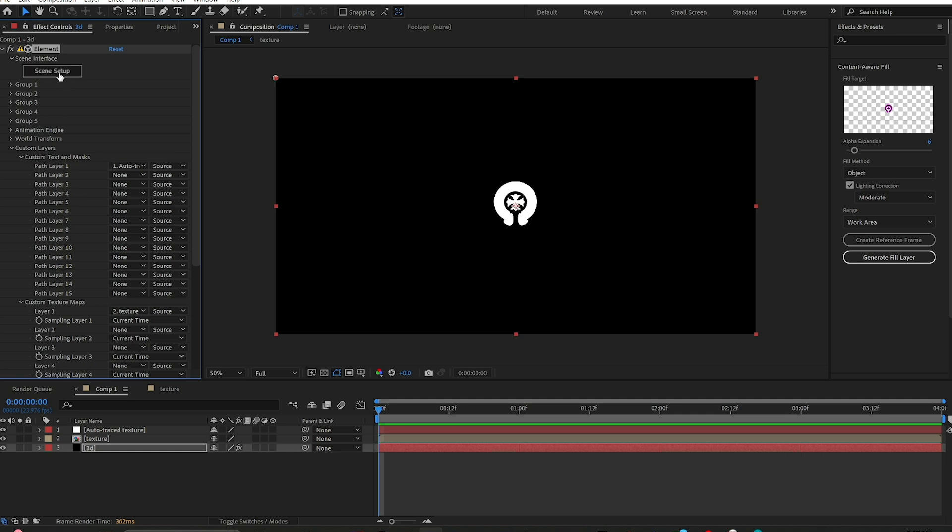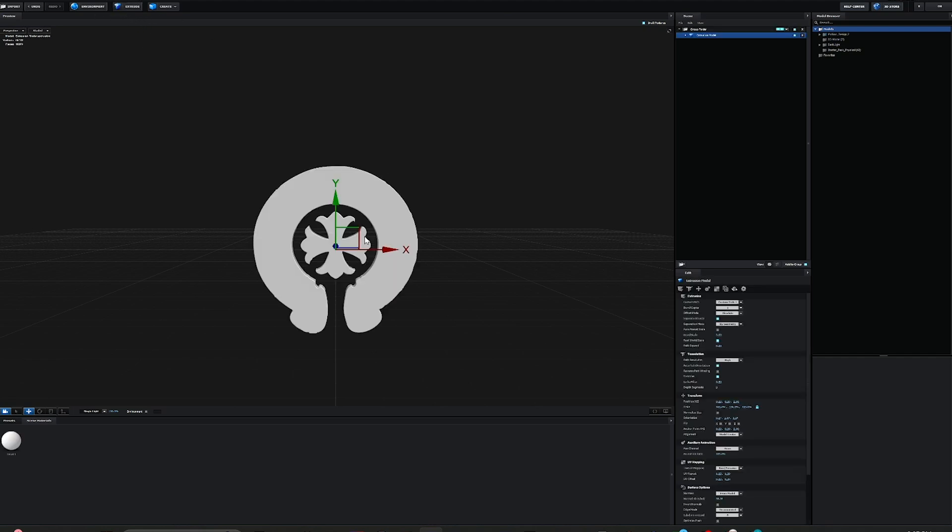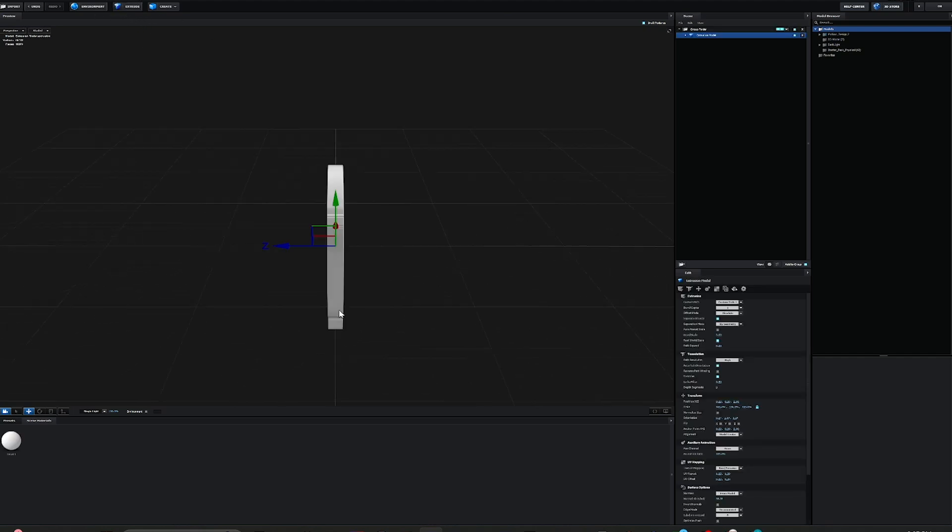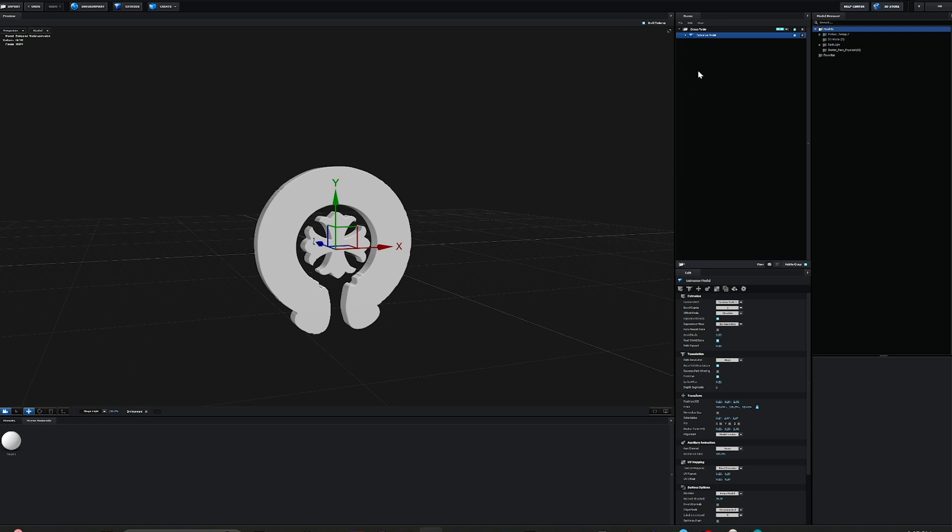So once those are both set, you go over to Scene Setup. On the top here, you click Extrude. You can see your object is now in here.